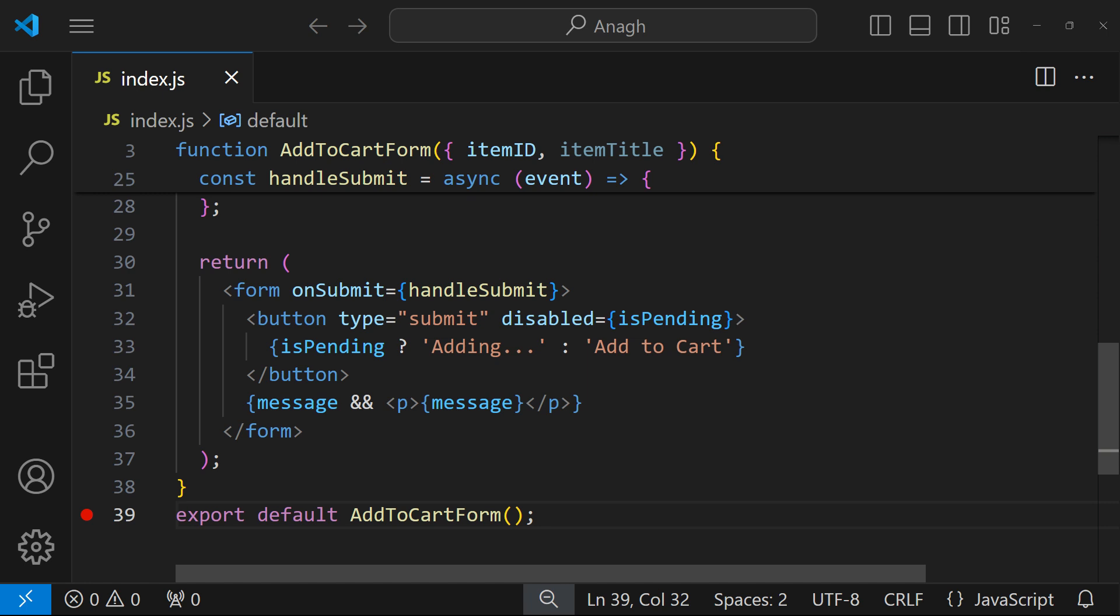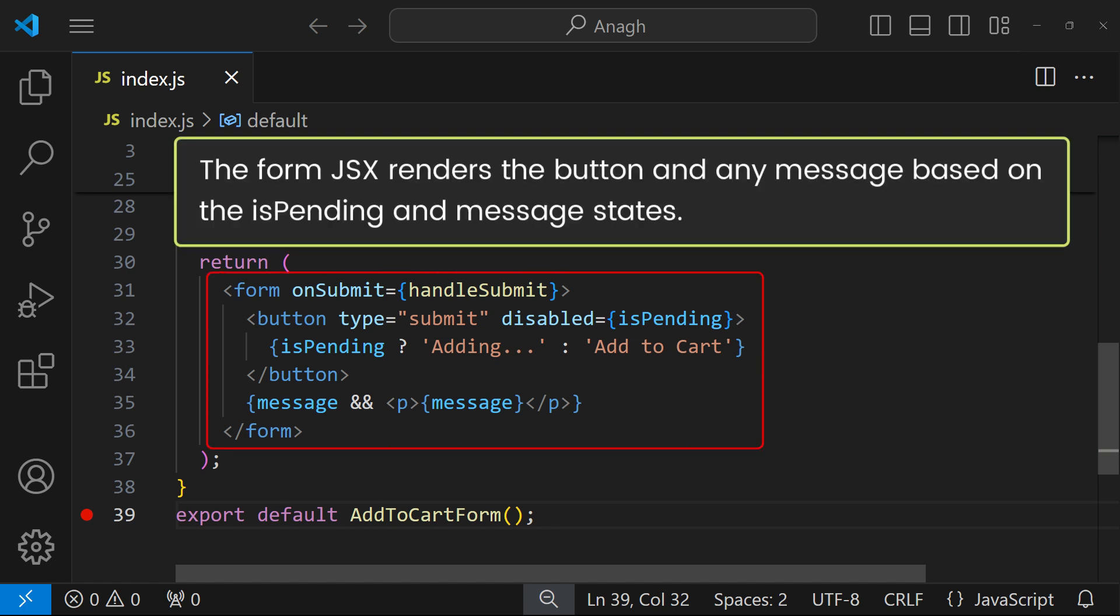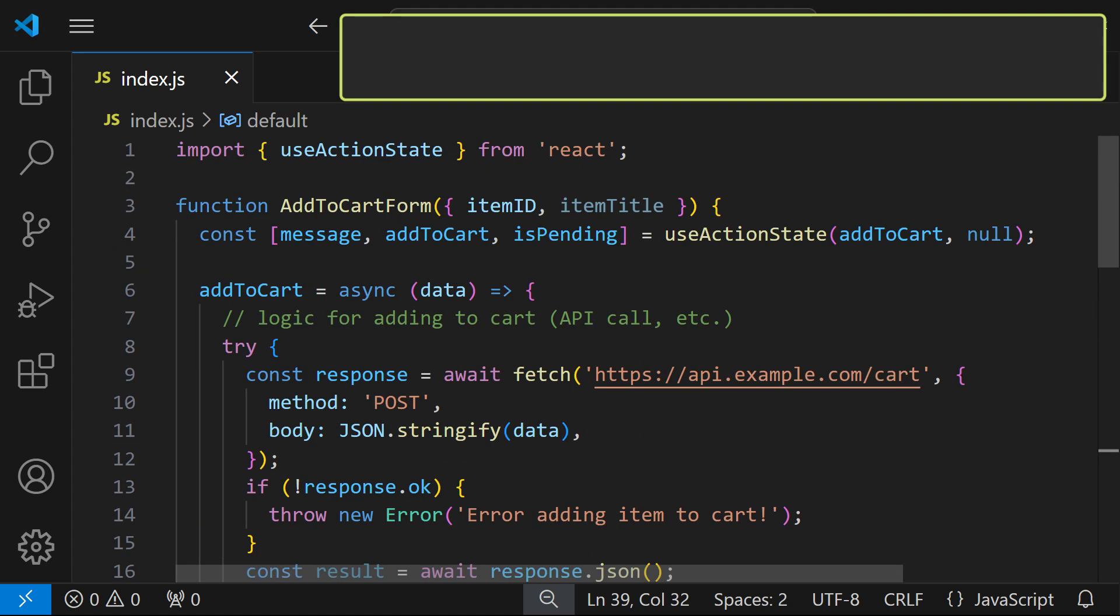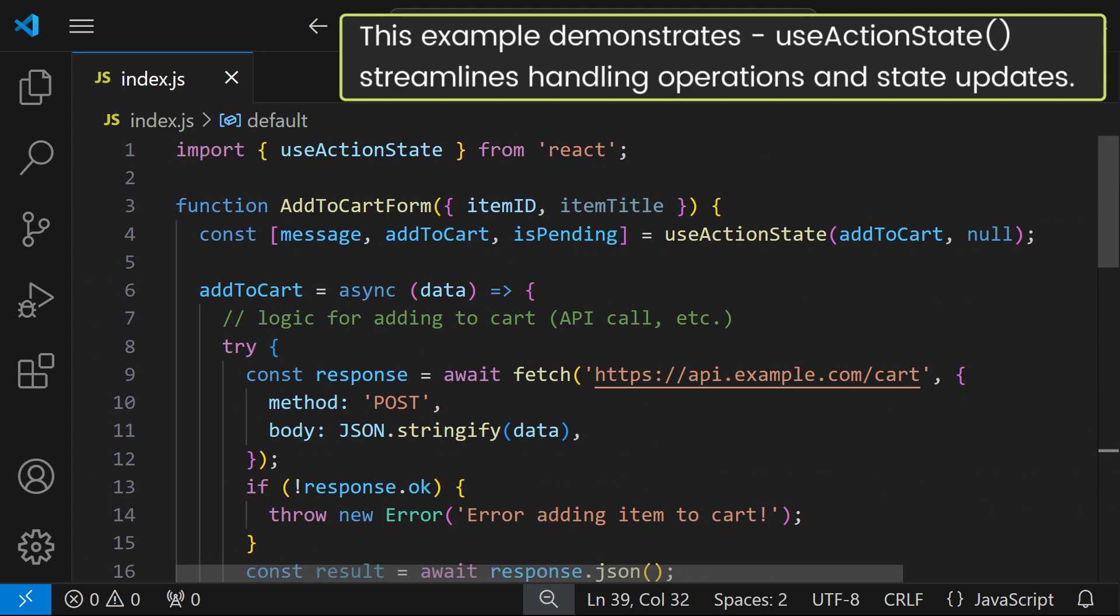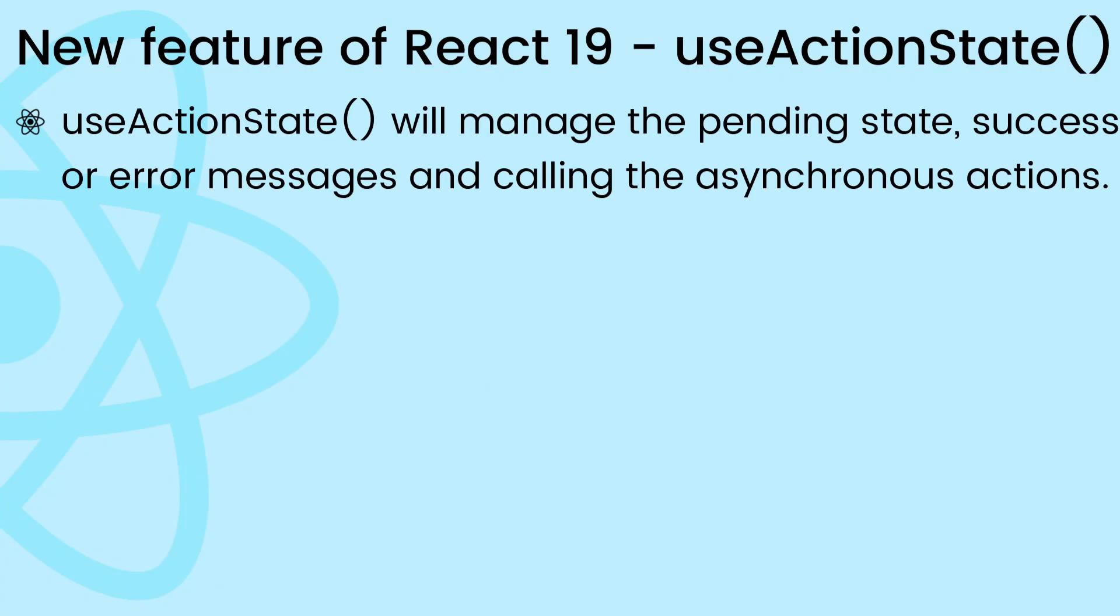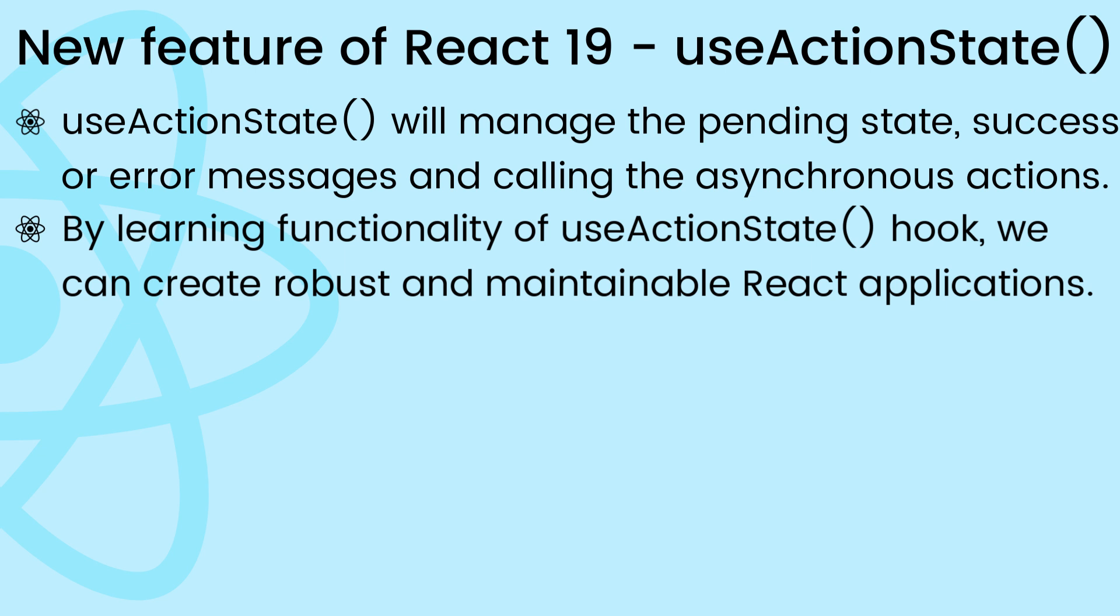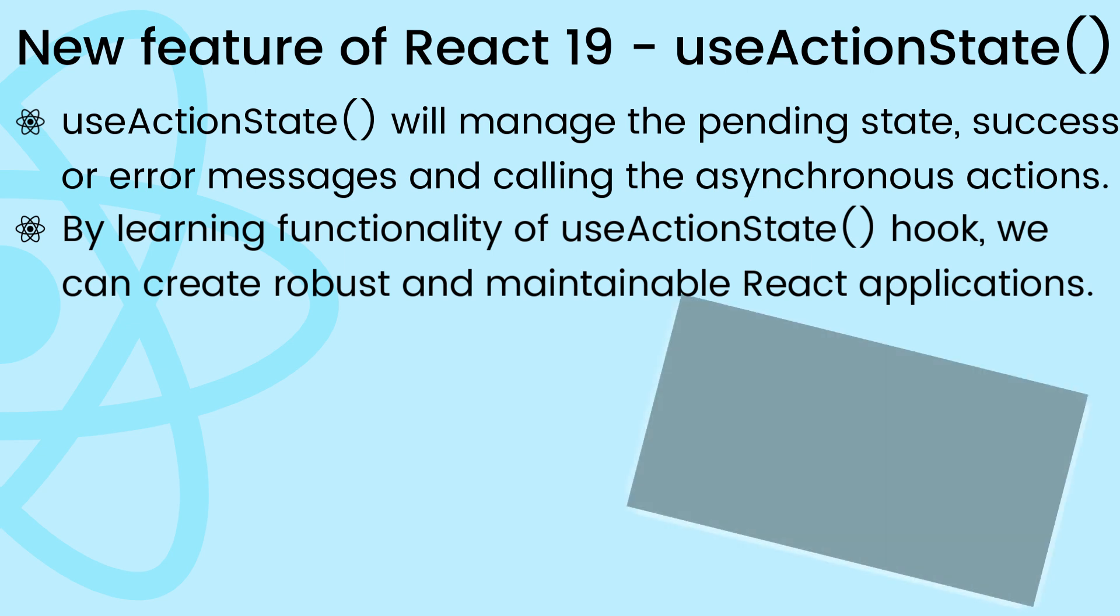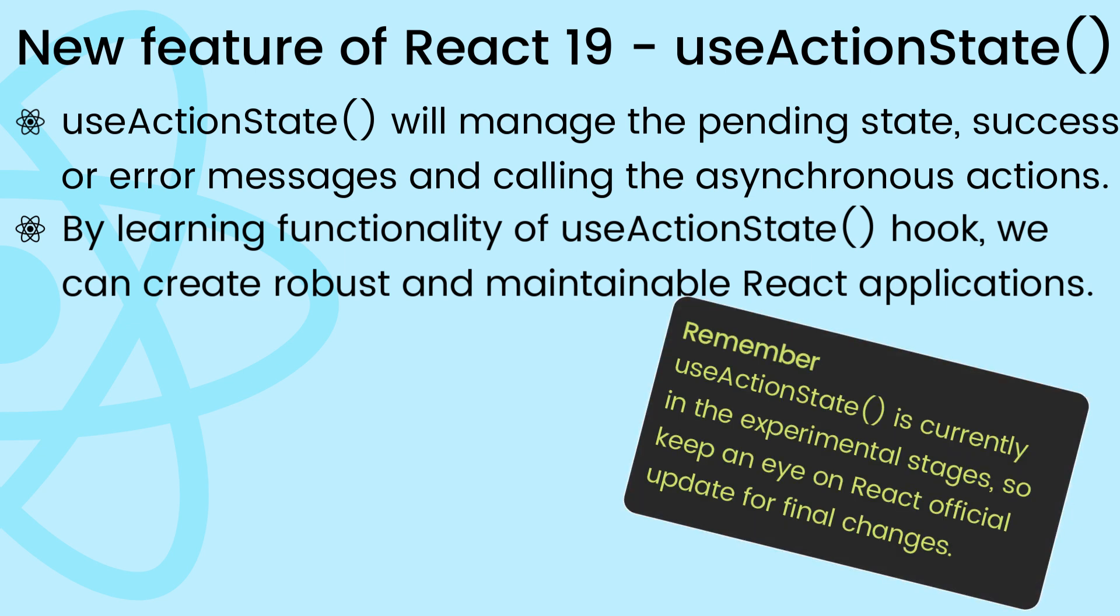And at the end, the form JSX conditionally renders the button text and any message based on the isPending and message states. This example demonstrates how useActionState streamlines handling asynchronous operations and state updates in a React component. It provides a concise way to manage the pending state, success or error messages, and triggering the asynchronous action within the component. By understanding its functionality and how to integrate it into forms, anyone can create more robust and maintainable React applications. Remember that this hook is currently in the experimental stages, so keep an eye on React's official updates for the latest information and potential changes.